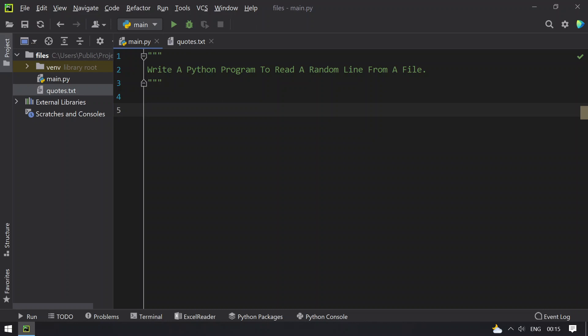Hello guys, welcome to Tech Blog. In this video you will learn about how to write a Python program to read a random line from a file and print it.